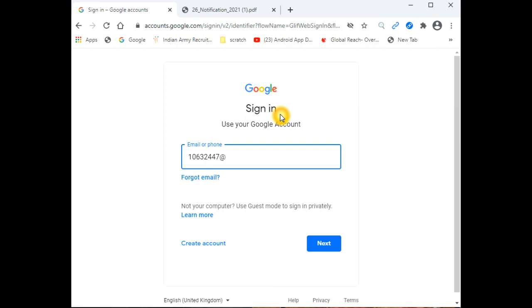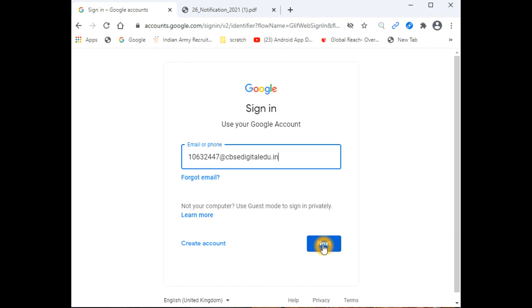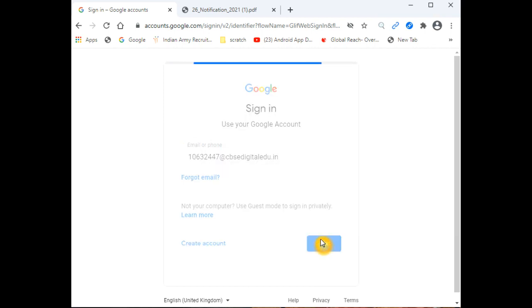We write our email ID, which was provided in the format like 10632... For example, I have written 10632747@cbsedigitaledu.in.